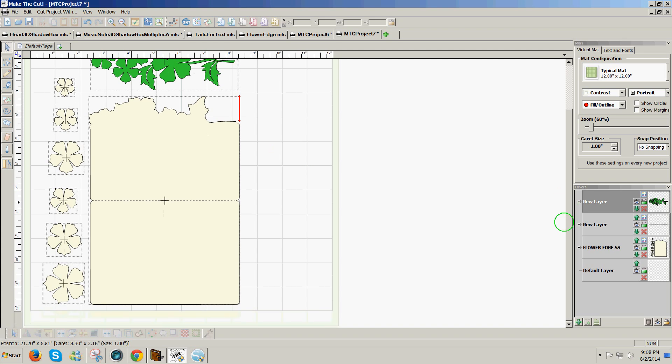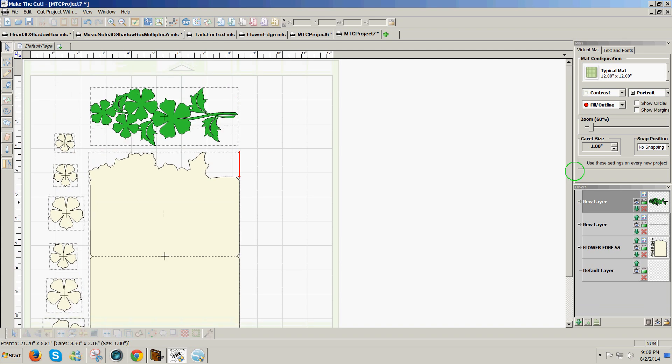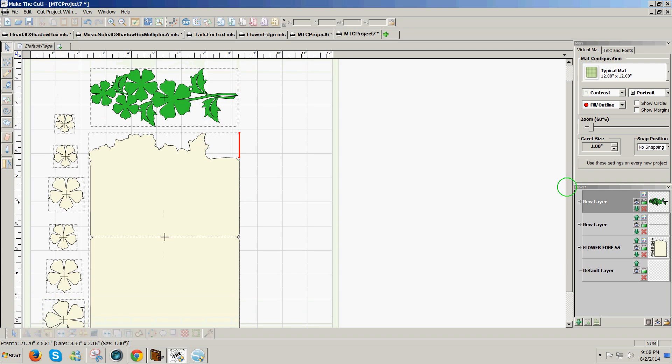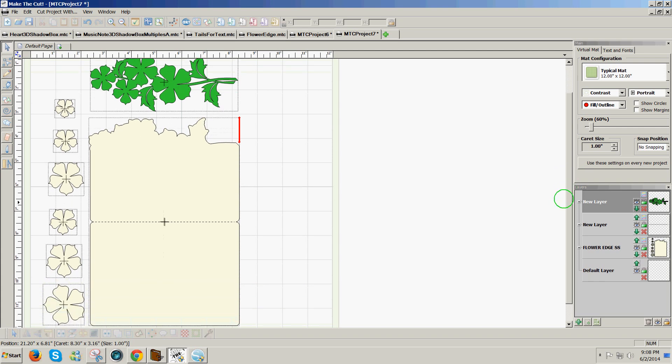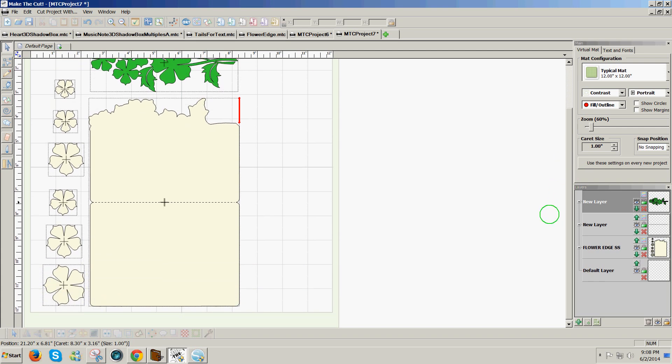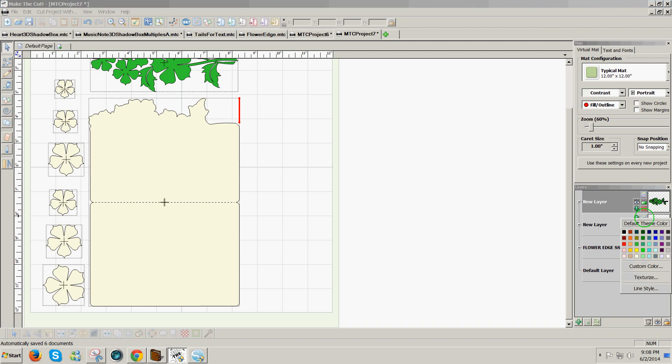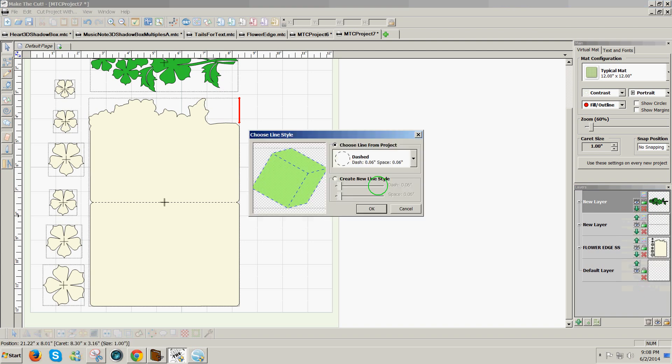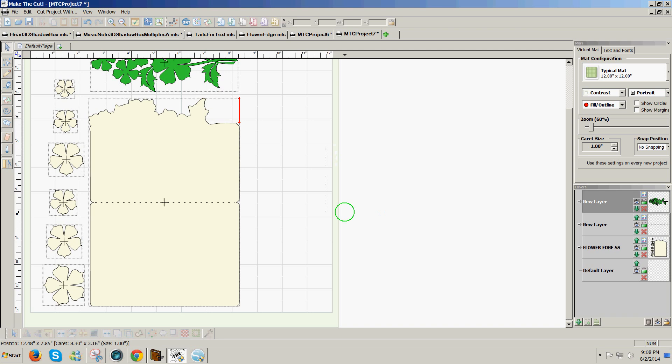So these are just some little things that I do once I get an SVG file into Make the Cut. It might need a little cleanup. And I always put the score lines on a separate layer so that I can change them by going to using the color box and then line style, so I can change them to have more space between the lines or I can change them to a solid line if I want to use a scoring tool.